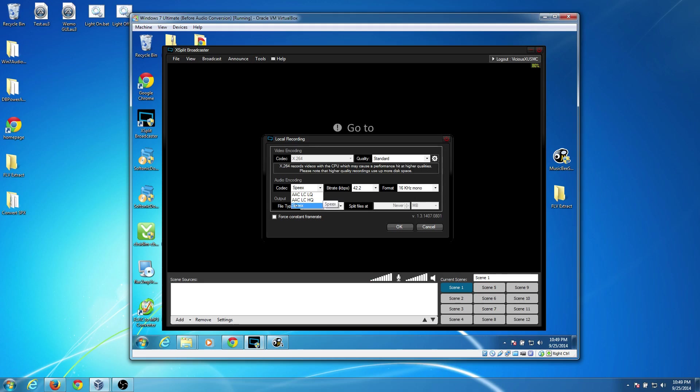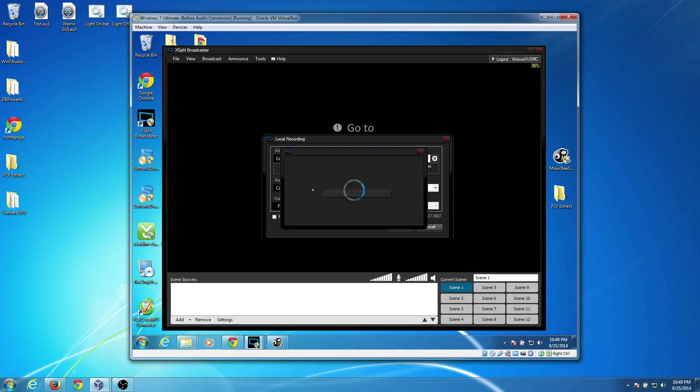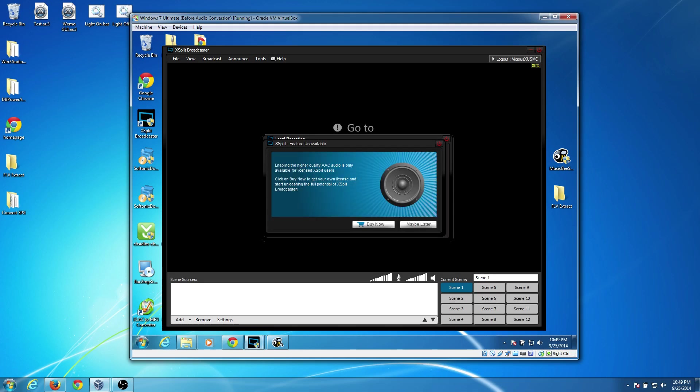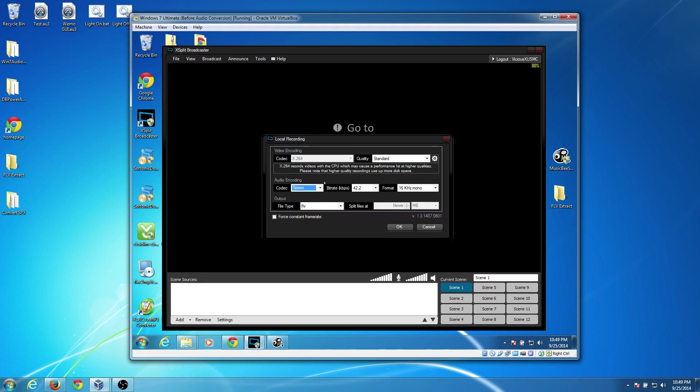When you use this, you get to have the AAC file. But if you're not going to pay for it, you can't use it. If you are paying for it, then definitely go ahead and choose the AAC option and you won't have to mess with this tutorial at all.